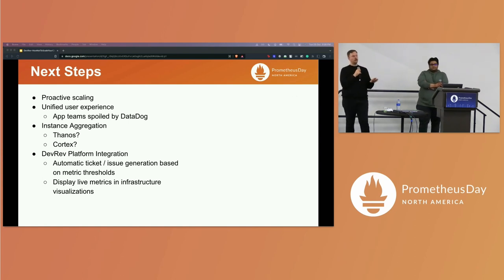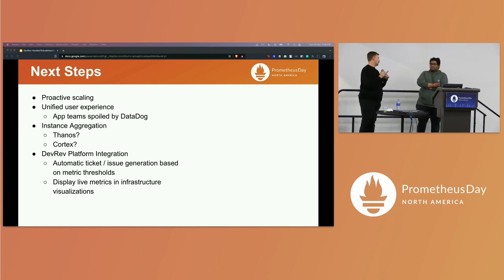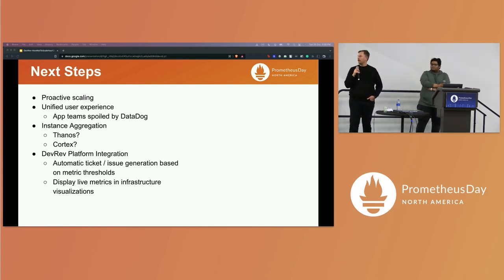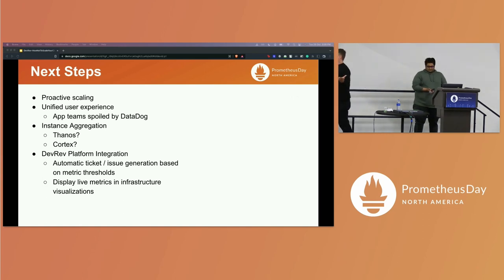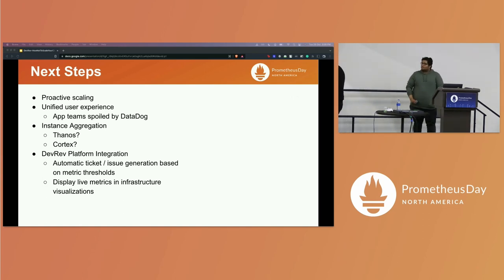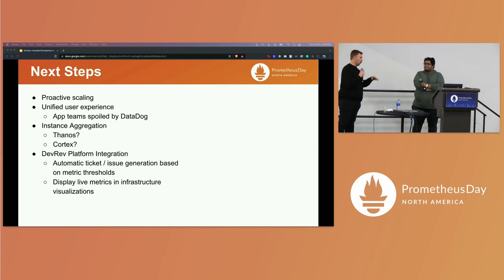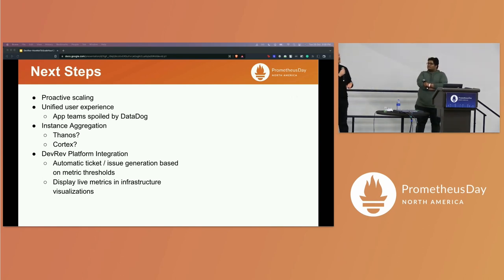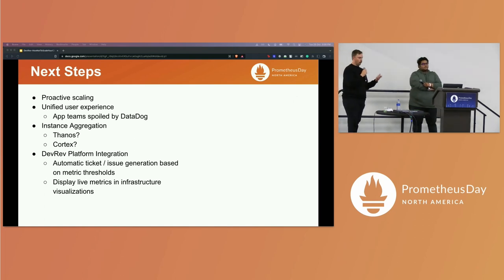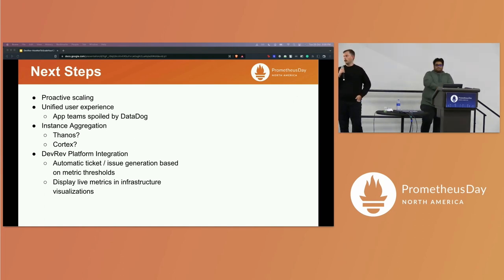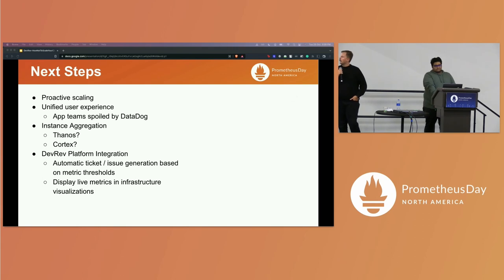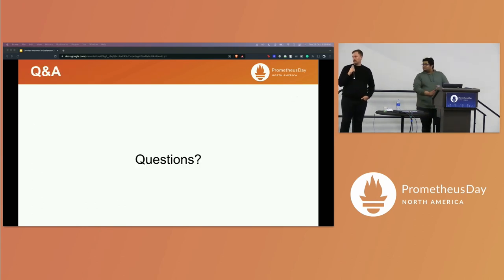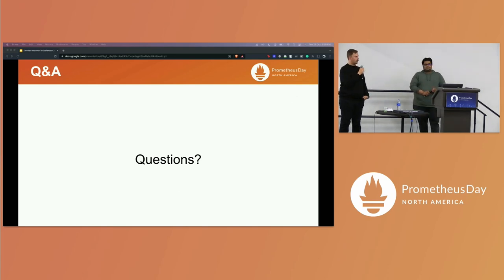From there, we've done very brief research into things like Thanos, Cortex, M3 — there are some other options out there, and that's definitely next on our list. Another big thing for us is that these metrics are particularly important to our developers, and developers are our customers at DevRev. We've been trying to figure out the best way to use some of these metrics internally to kick off internal tickets or issues, programmatically feed back into the platform, and visualize some of your infrastructure in real time. That really wraps it up for us — we're glad to answer any questions, and thank you so much for taking the time to listen to us.